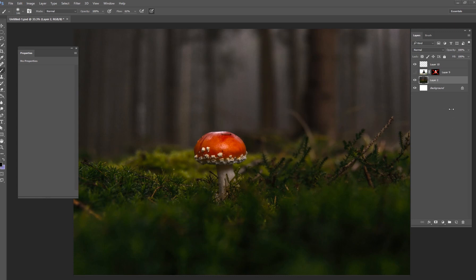What we're going to be doing today is something that's very popular in the Photoshop manipulation genre: miniaturizing a person in the scene. I've got this picture right here off of a free stock website, unsplash.com.